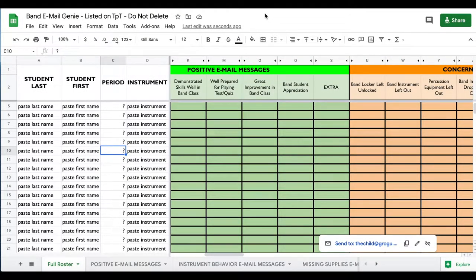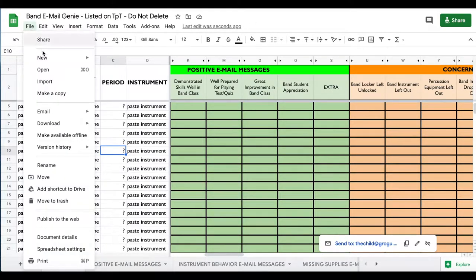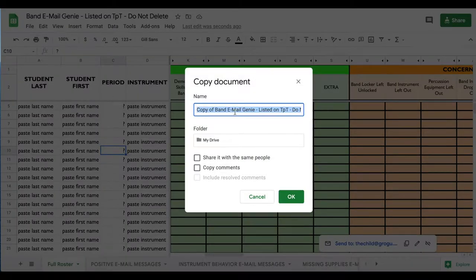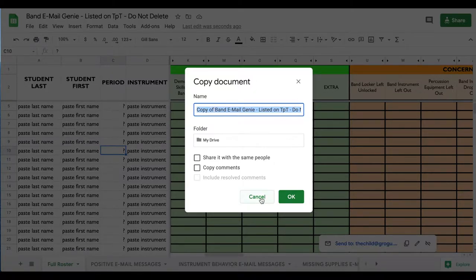If you have downloaded this product, the first thing I'm going to recommend is that you make a copy. To do that, go up to File and say Make a Copy. You can either leave the title as-is or change it — for example, 'Email Genie Backup' — whatever you want to do. I would recommend making a copy in your Google Drive.